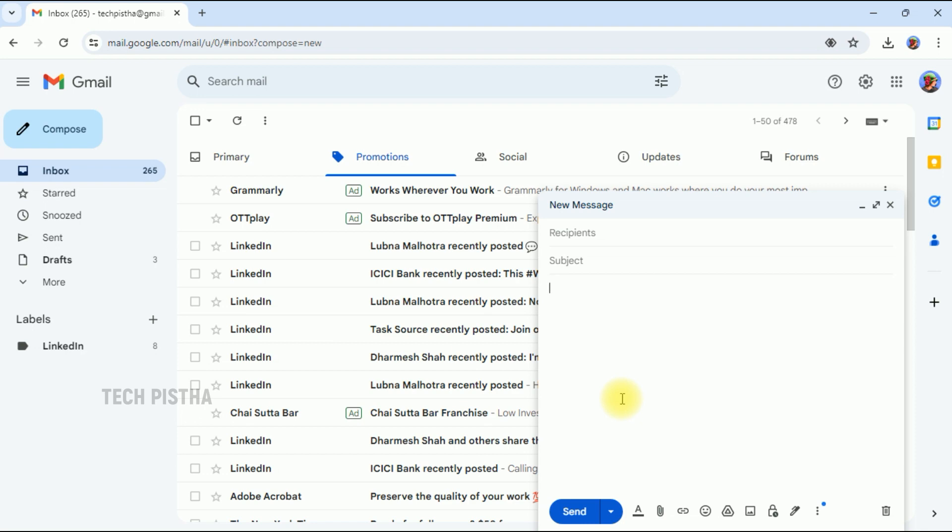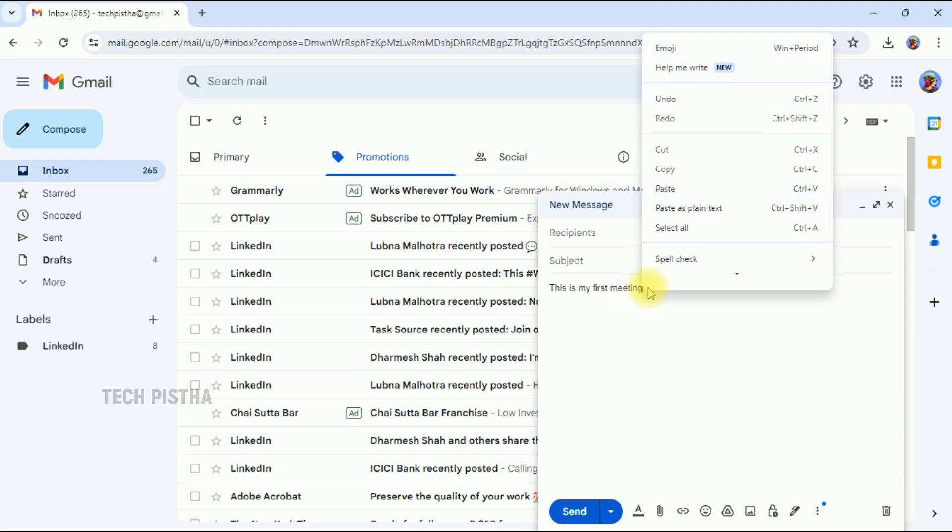So you have to type the important keywords. I type 'this is my first meeting.' I would like to add content based on this word. So we have to right-click, then you have to click on the Help Me Write link.